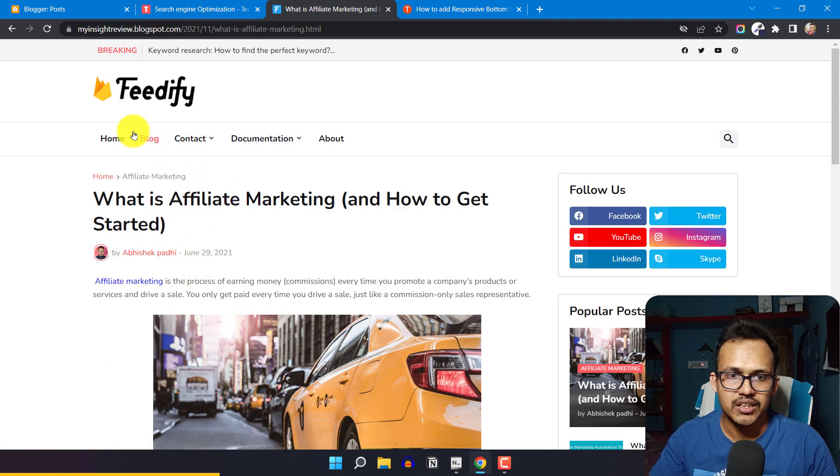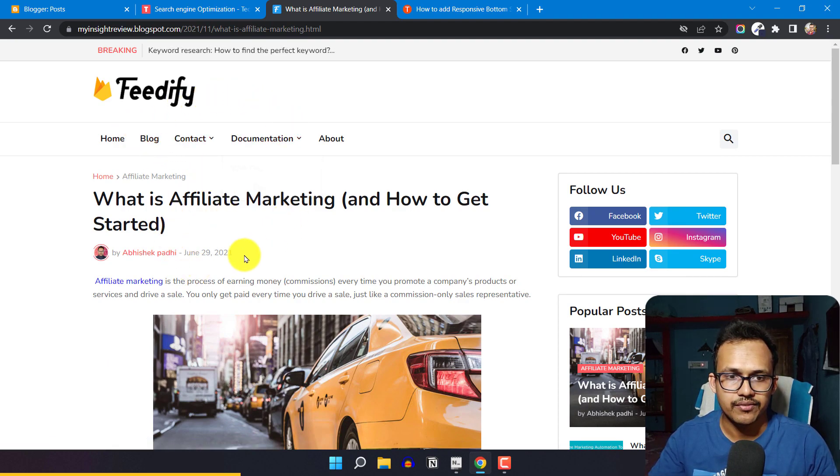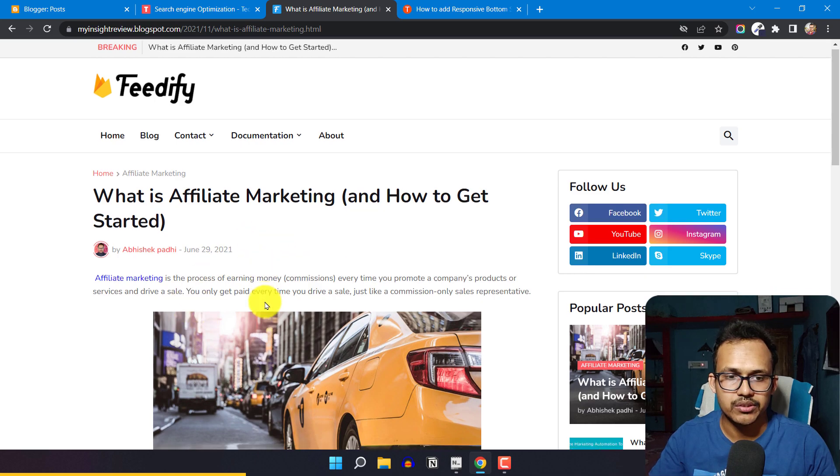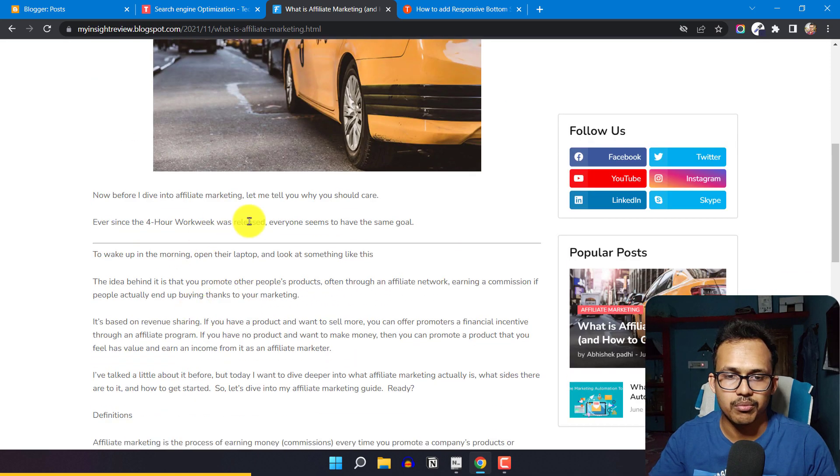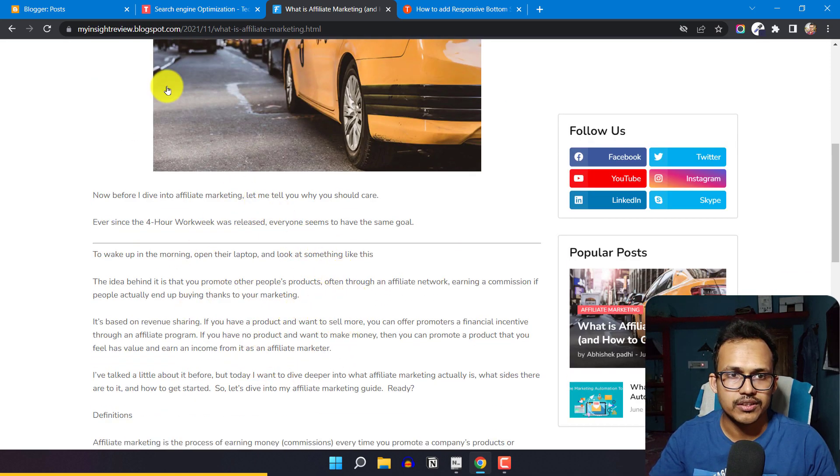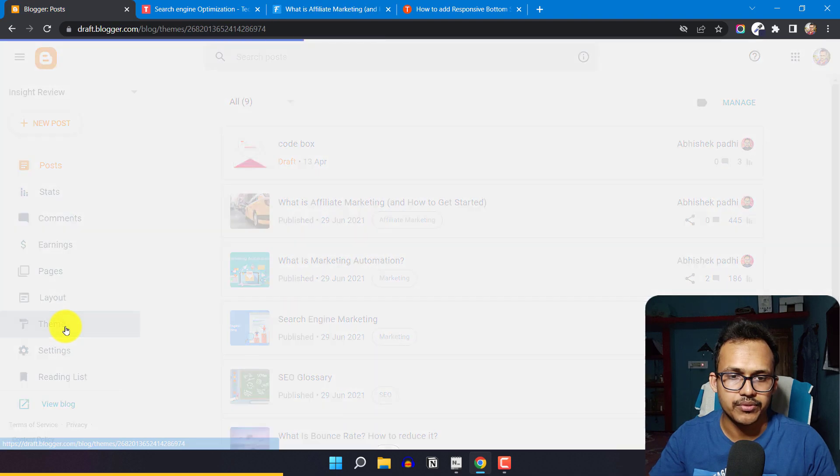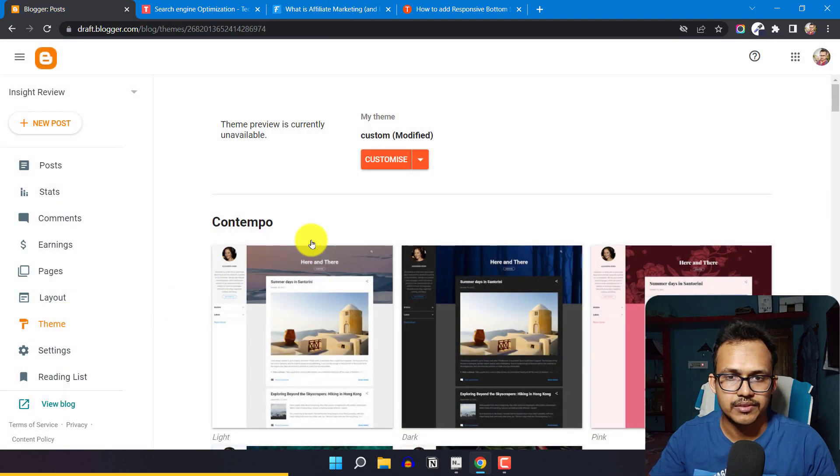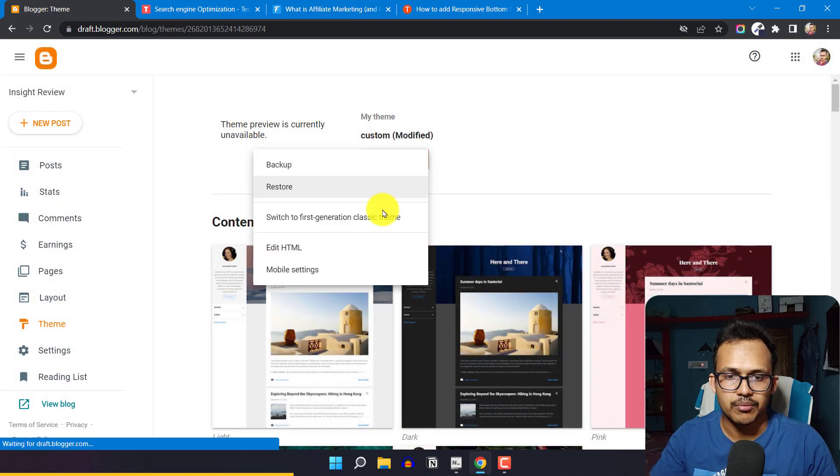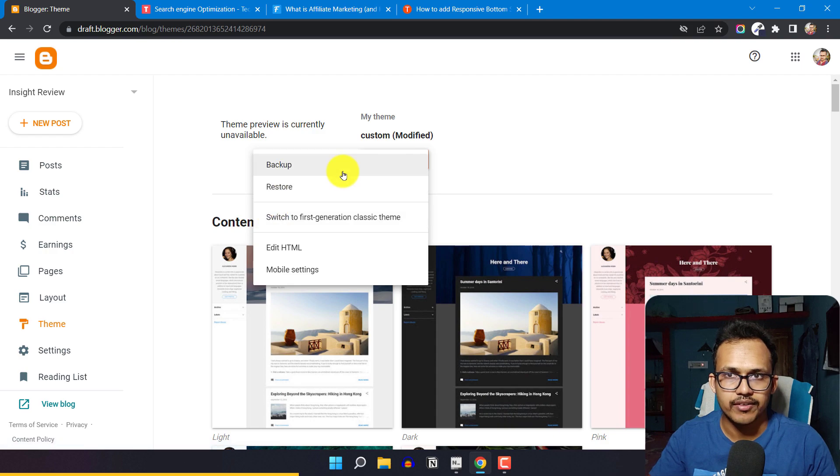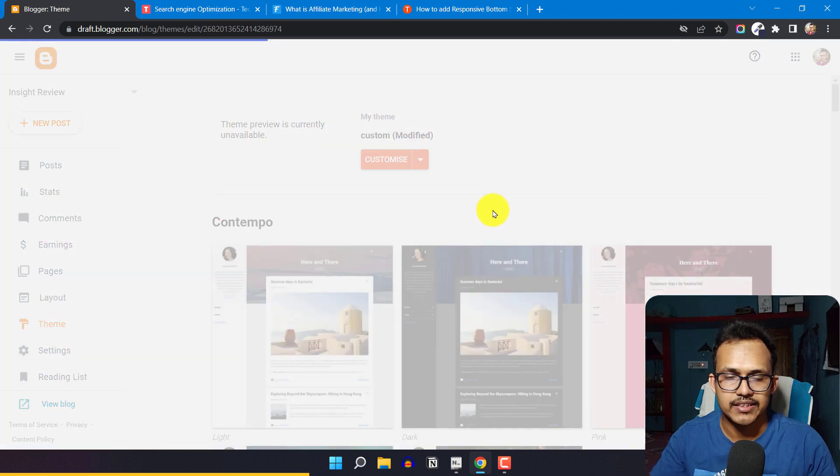Here I'm using the Feedify template from Templatify, so we're going to add the note block to this website. For this, I'll go to the Blogger dashboard, click on Theme section, take a backup first, and then click on Edit HTML.